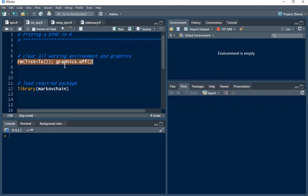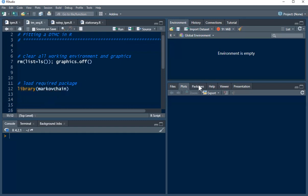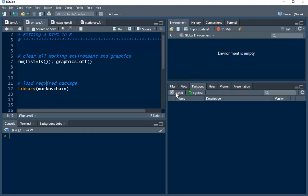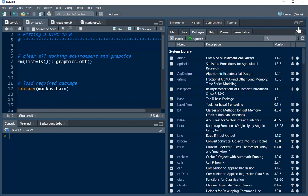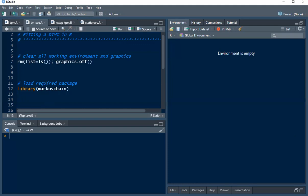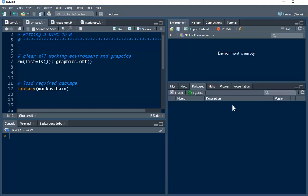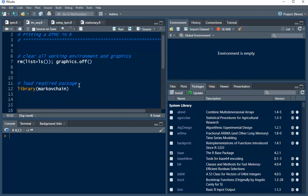First, let's clear our working environment and graphics. Once done, we load the markovchain package. In case you don't have it installed, click on Packages, then Install, and type in 'markovchain' to complete the installation — make sure you have internet access. Then load the package using the library function.